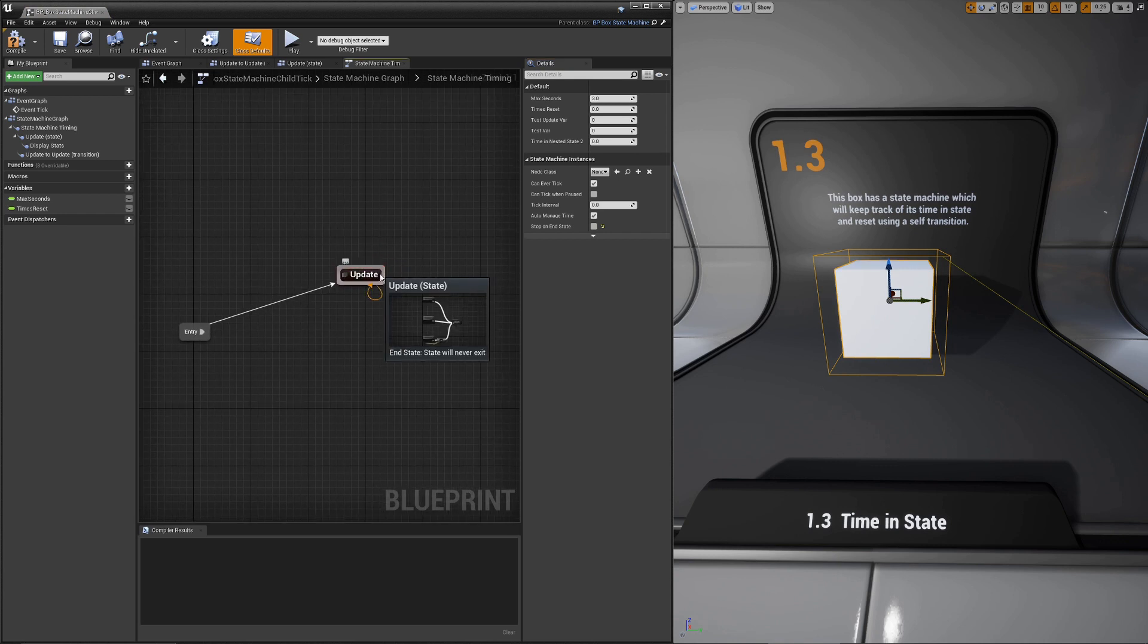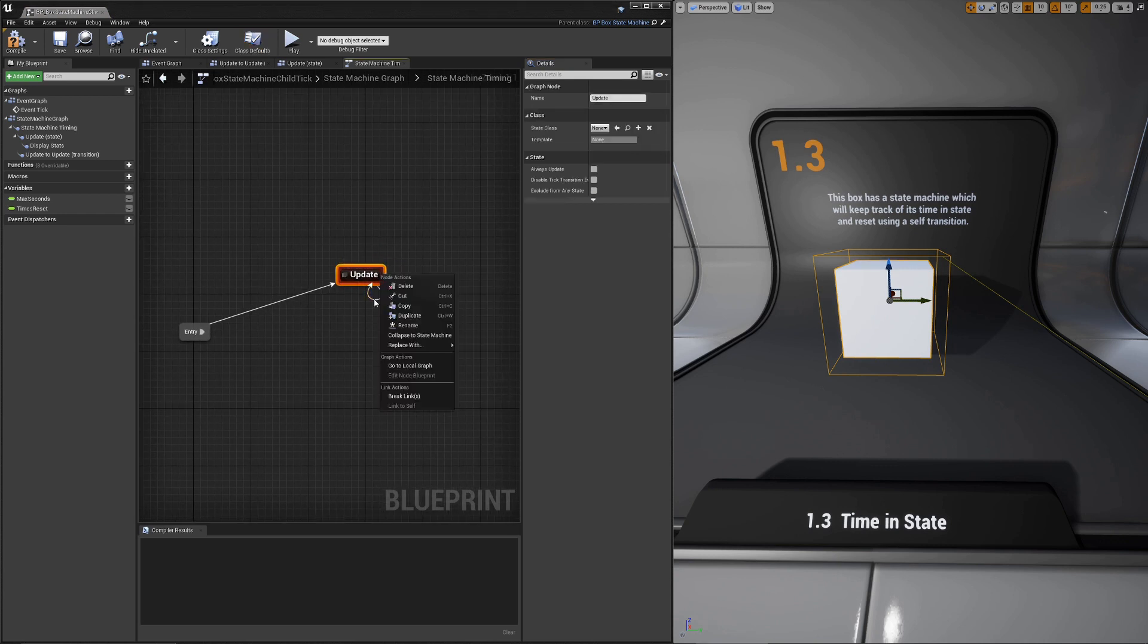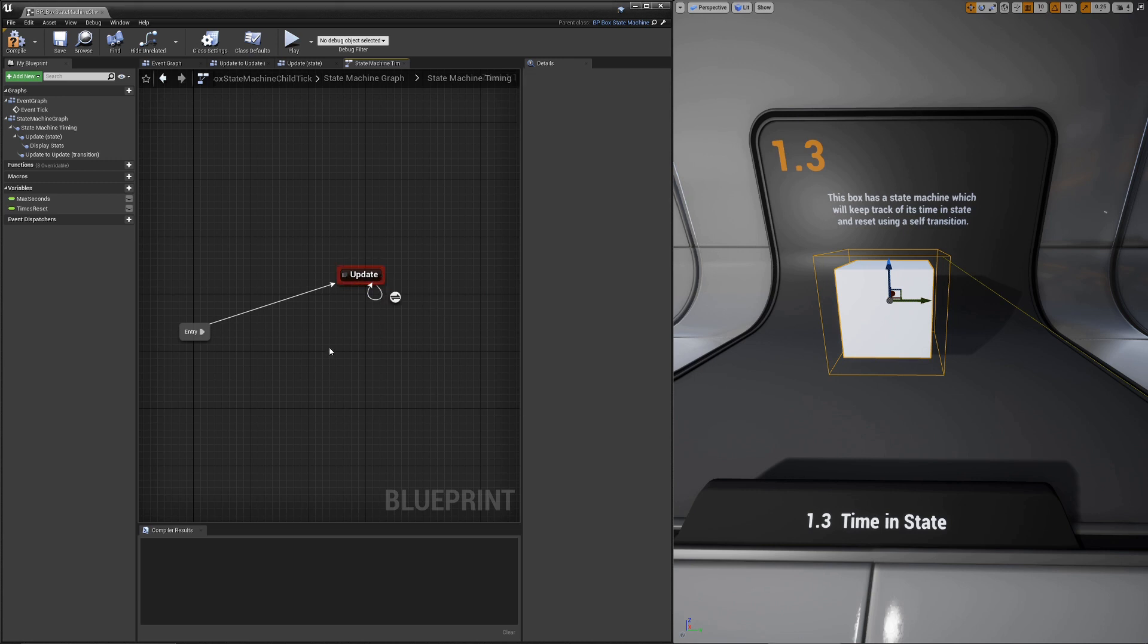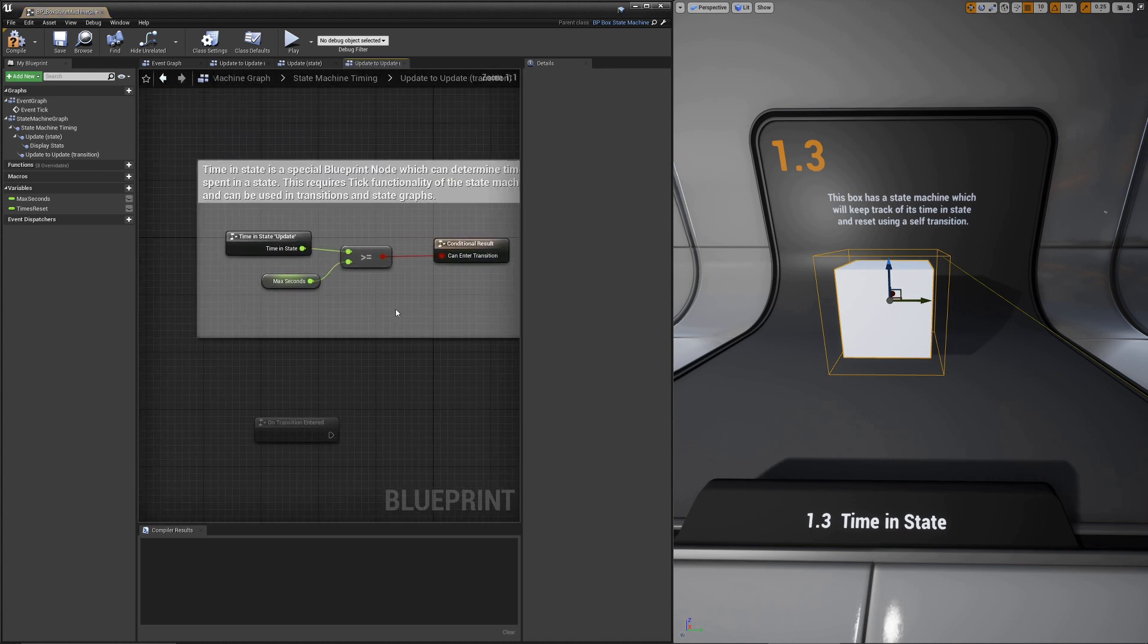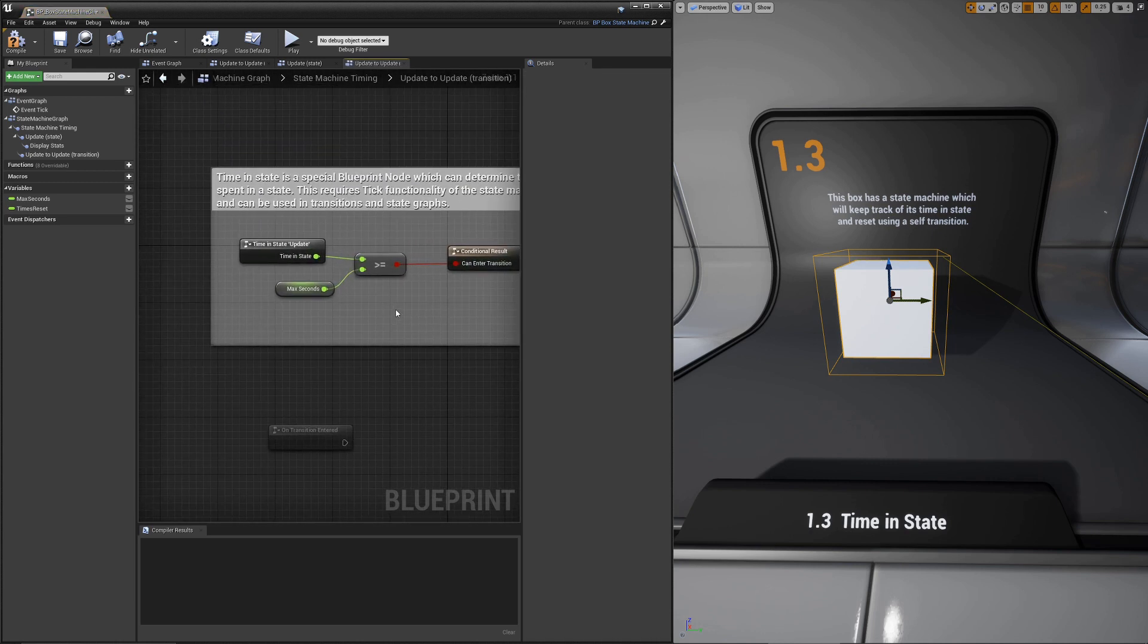Self-transitions can be added by just right-clicking on a node and choosing link to self. You can see here it loops back on itself. It behaves just like any other transition. When it becomes true, it will end the state and then restart it.